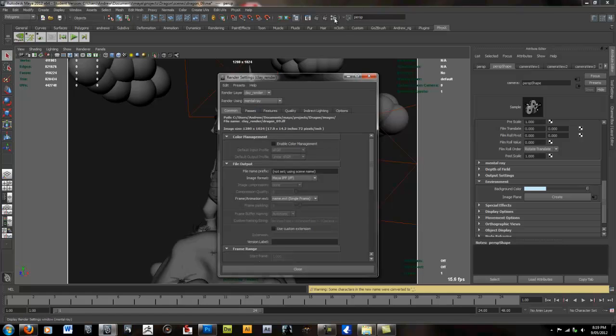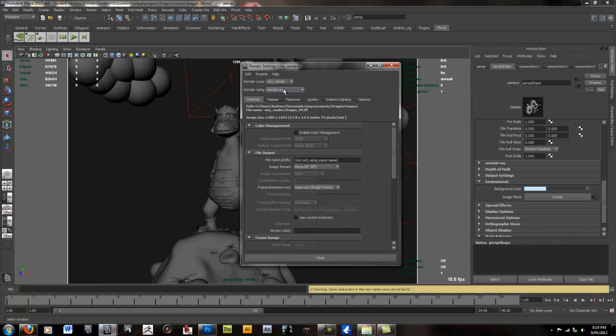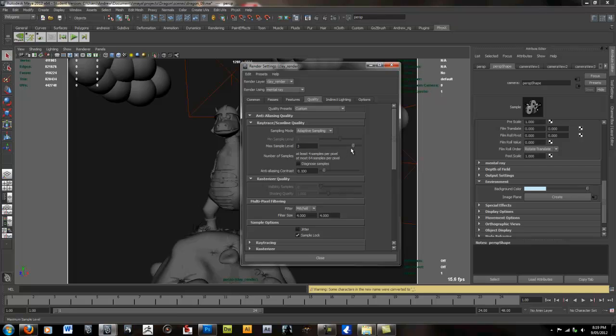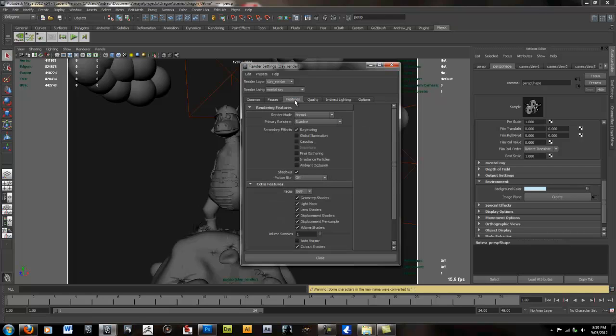Next, we're going to go into our render settings. Make sure we're using mental ray. We're going to increase the number of ray tracing quality between generally one and two. In this case, maybe three. I'm also going to turn final gather on just by selecting this button here under the features tab.